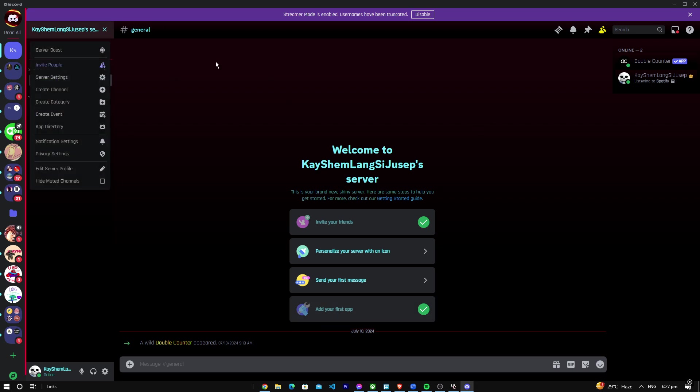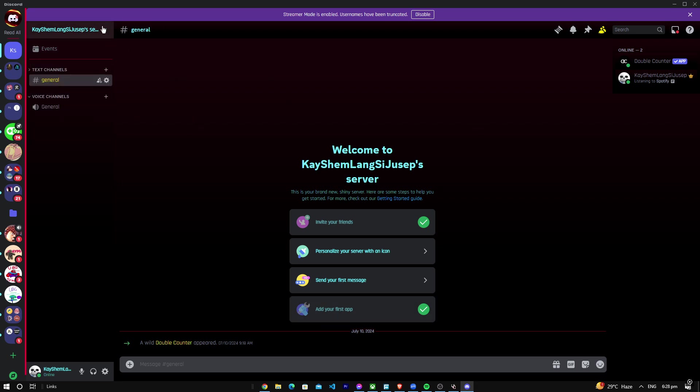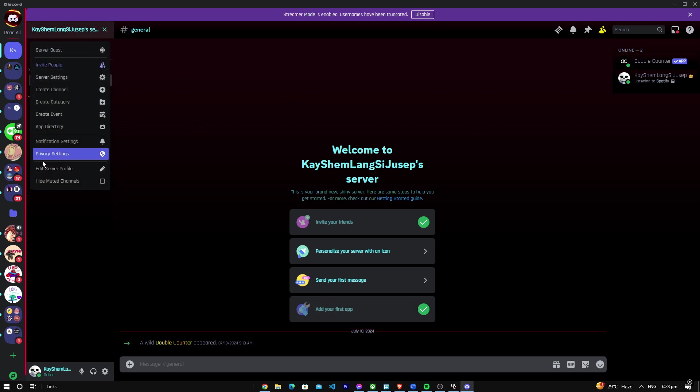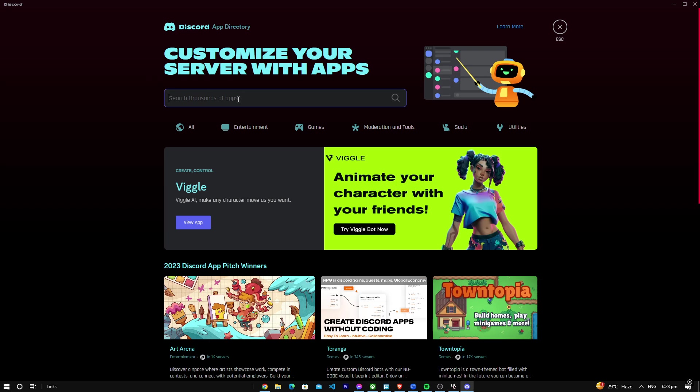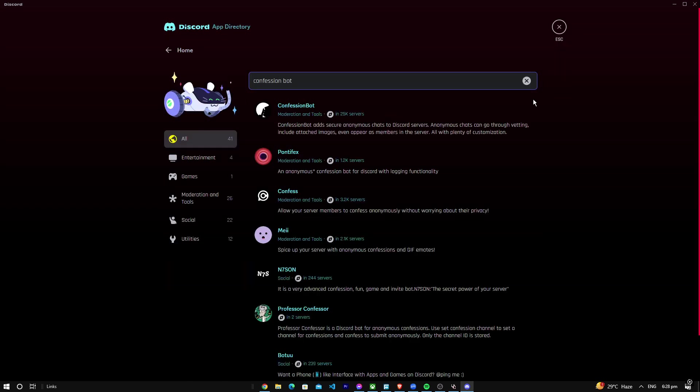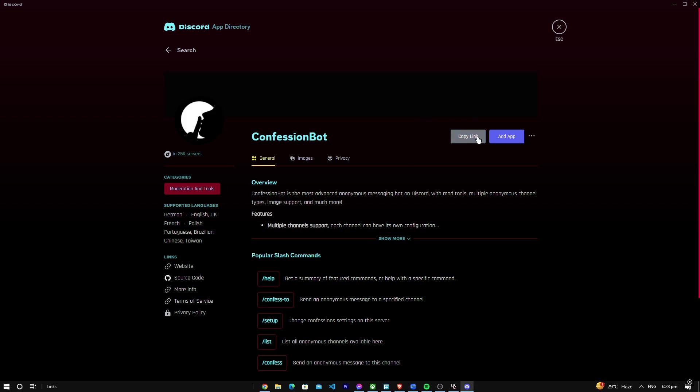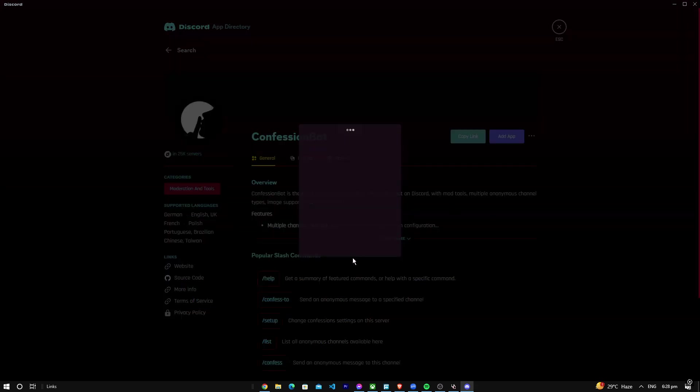What you want to do is go here on your server, just go to the shop, go to app directory, and search for Confession Bot. You're going to find this one, Confession Bot, then just add the app.